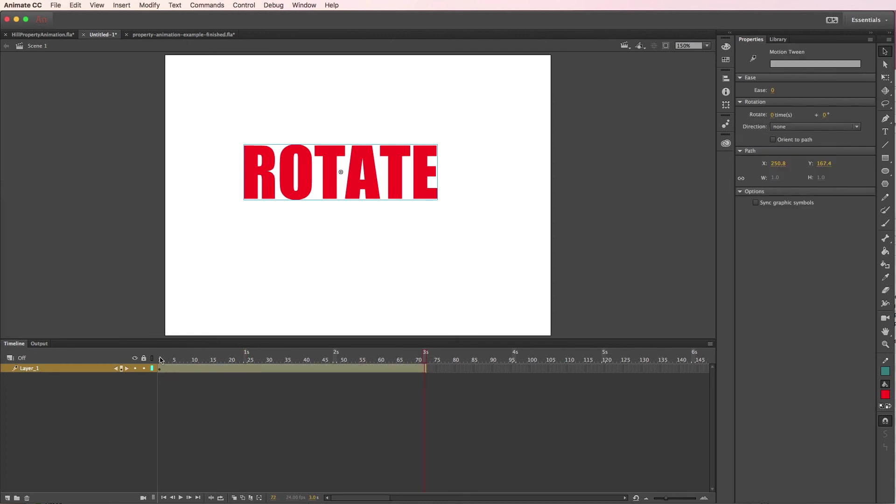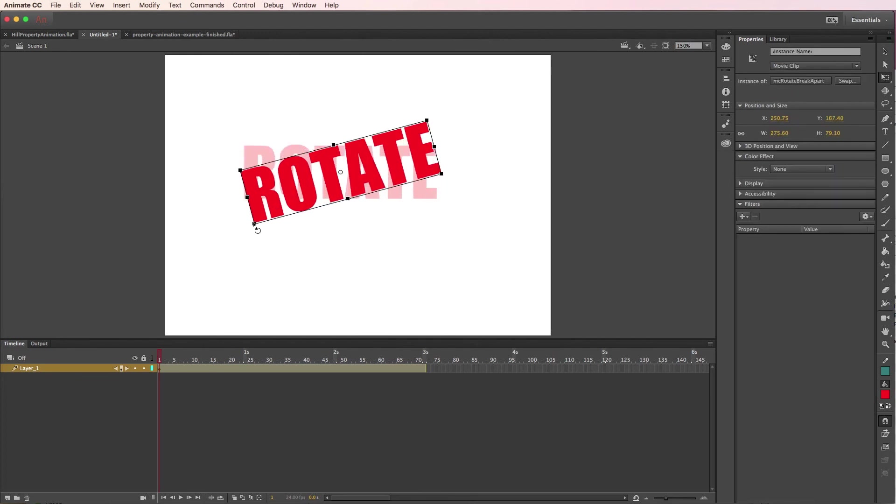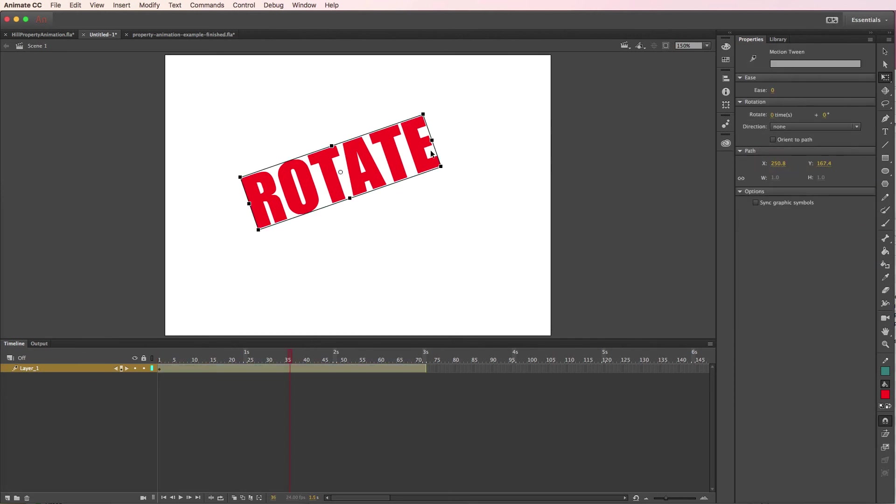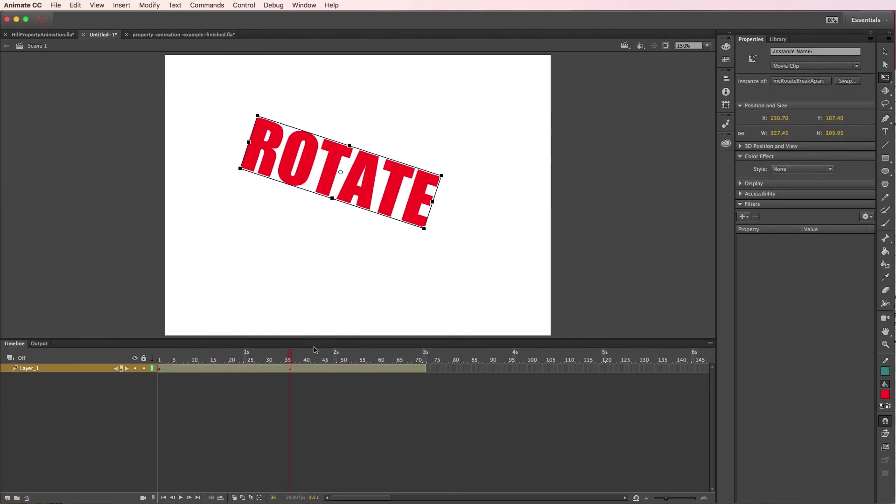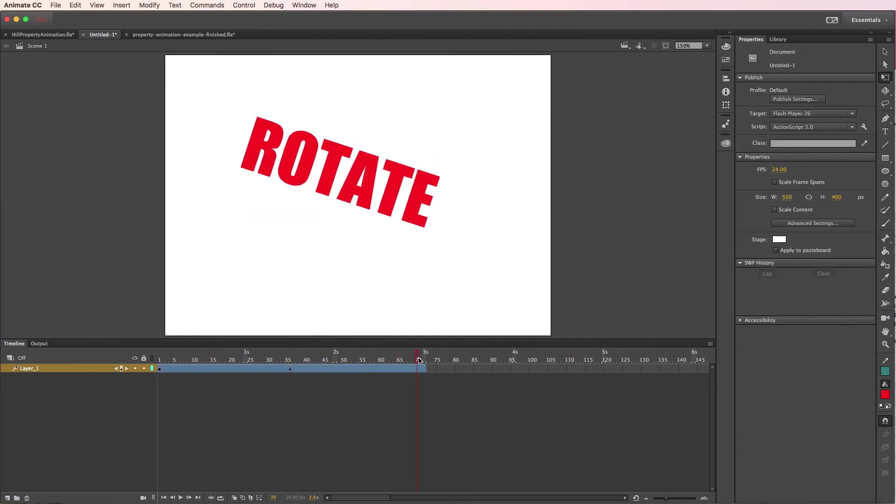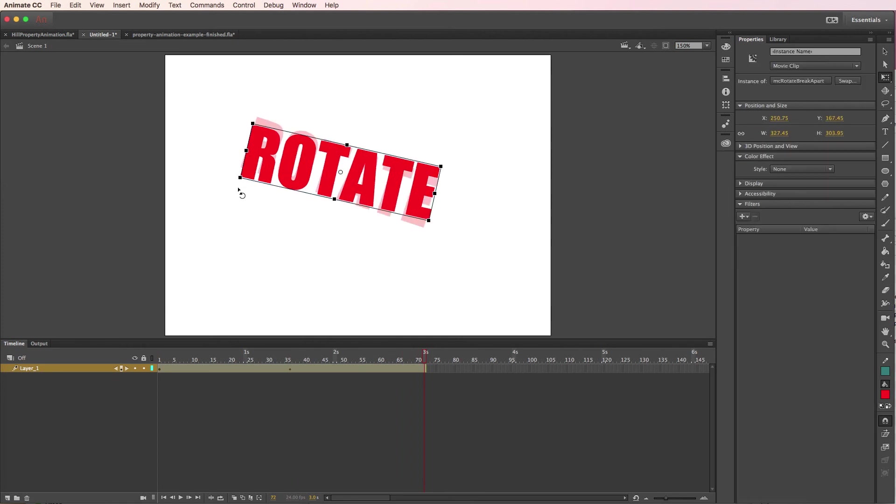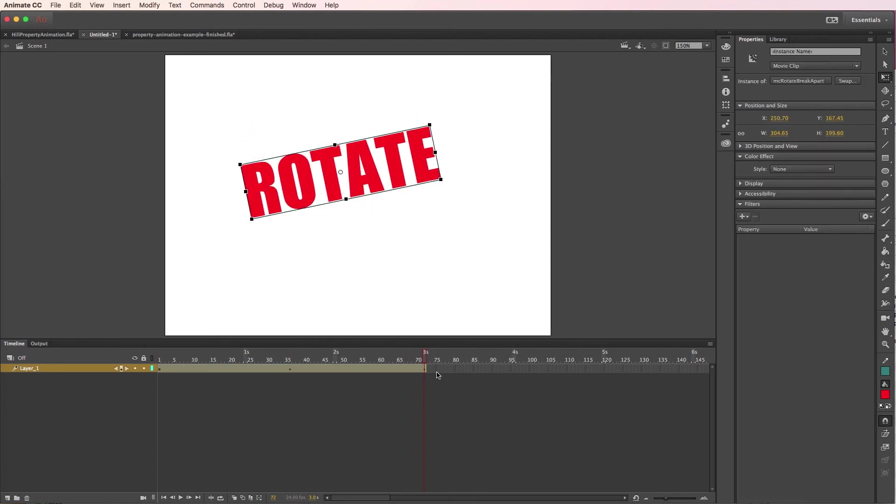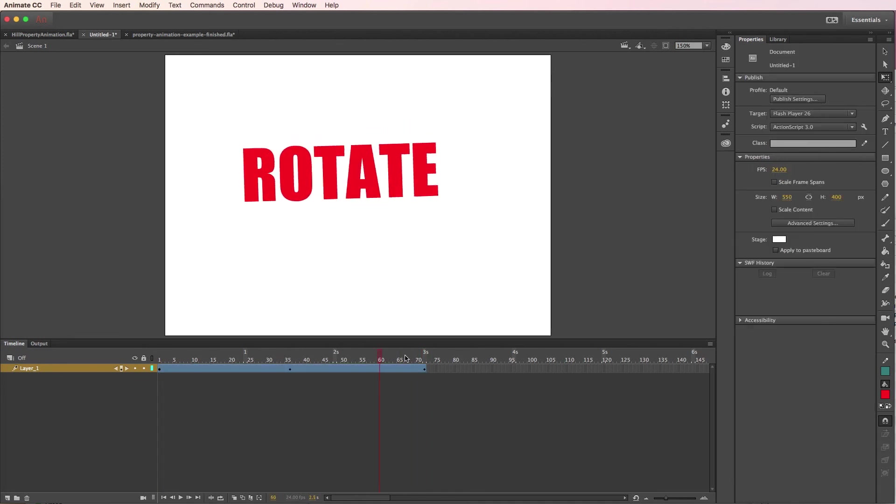And now you should be able to say, okay, at this point in time I want it to rock left, and at this point I want it to rock right. And finally, rock back down to left. Okay, so there you go.